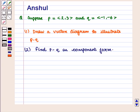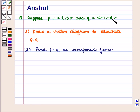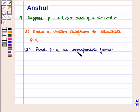Hello and welcome to the session. In this session, we are going to discuss the following question: Suppose vector P is equal to the ordered pair (2, 3) and vector Q is equal to the ordered pair (-1, -6). First part: draw a vector diagram to illustrate vector P minus vector Q. Second part: find vector P minus vector Q in component form.